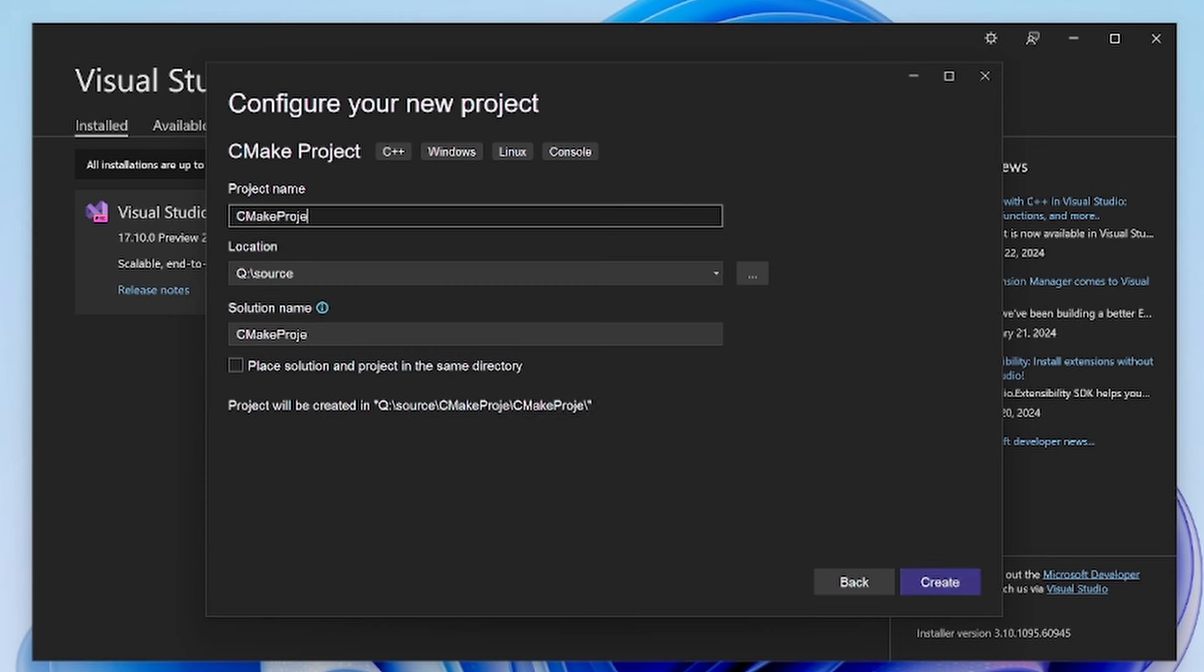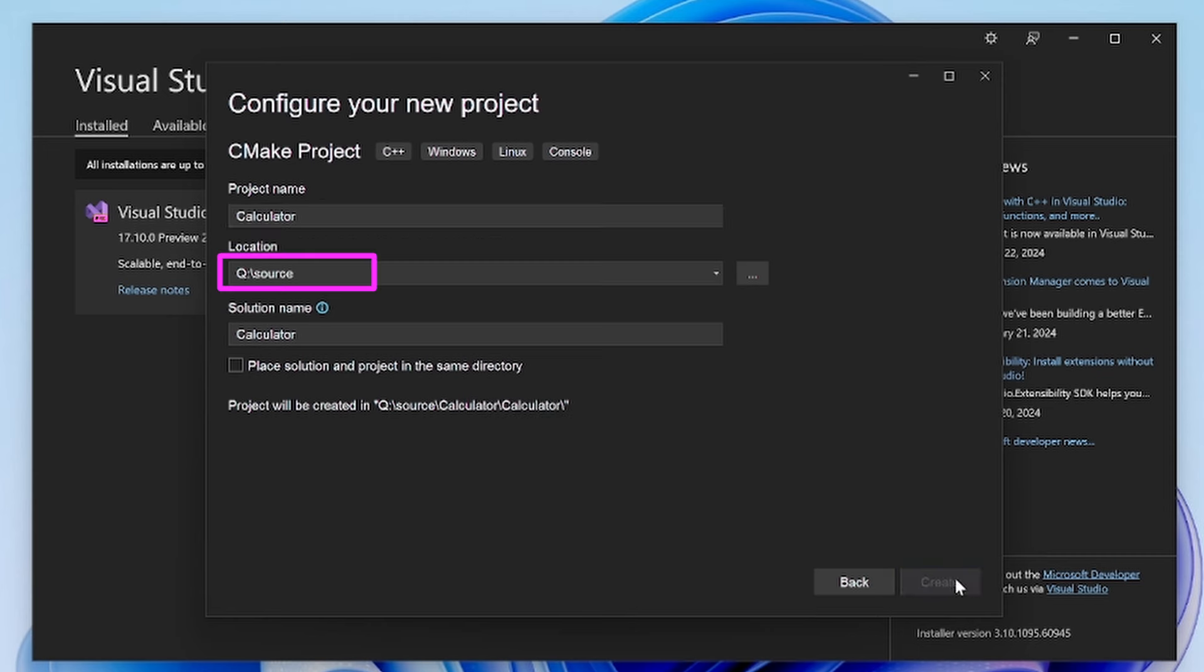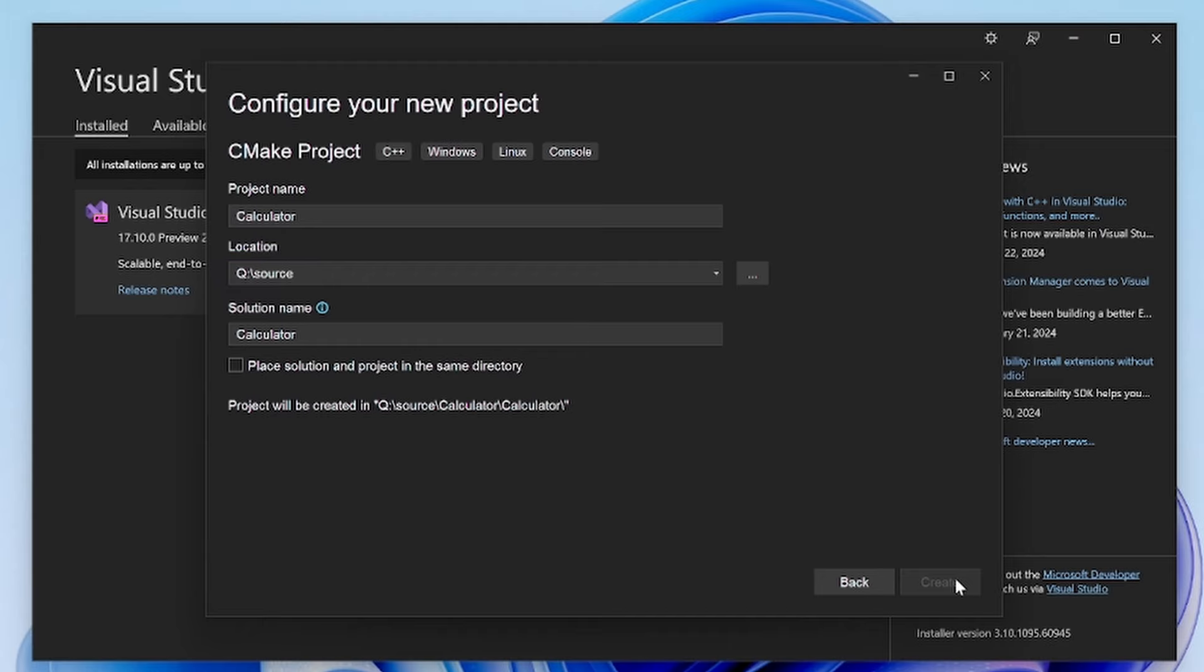You can fill out the project name, solution name, and location to be what's best for your purposes. I'll be creating a calculator app, so I'll name this calculator and I'm going to save this in my queue drive. Now we have our CMake project open.